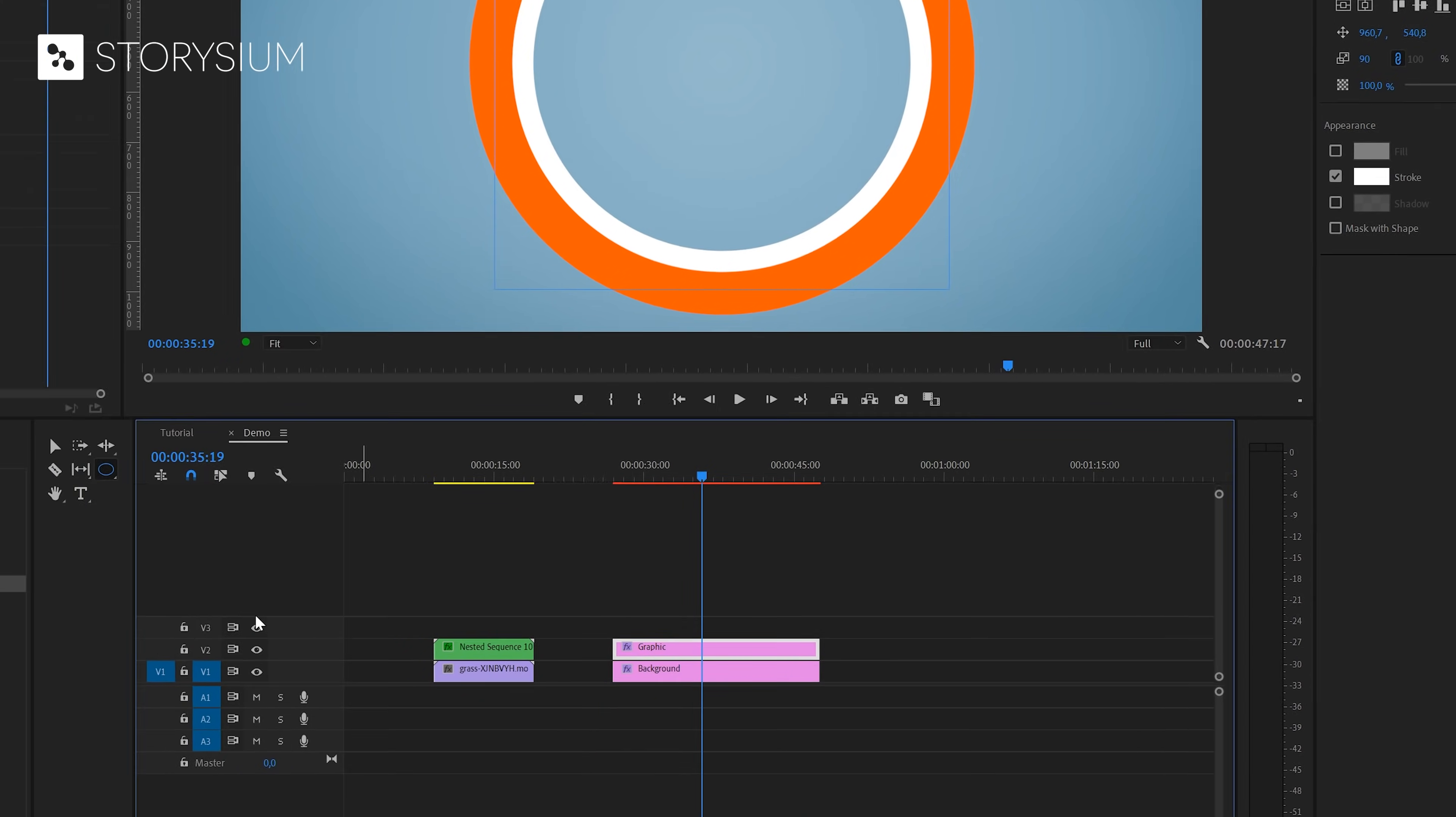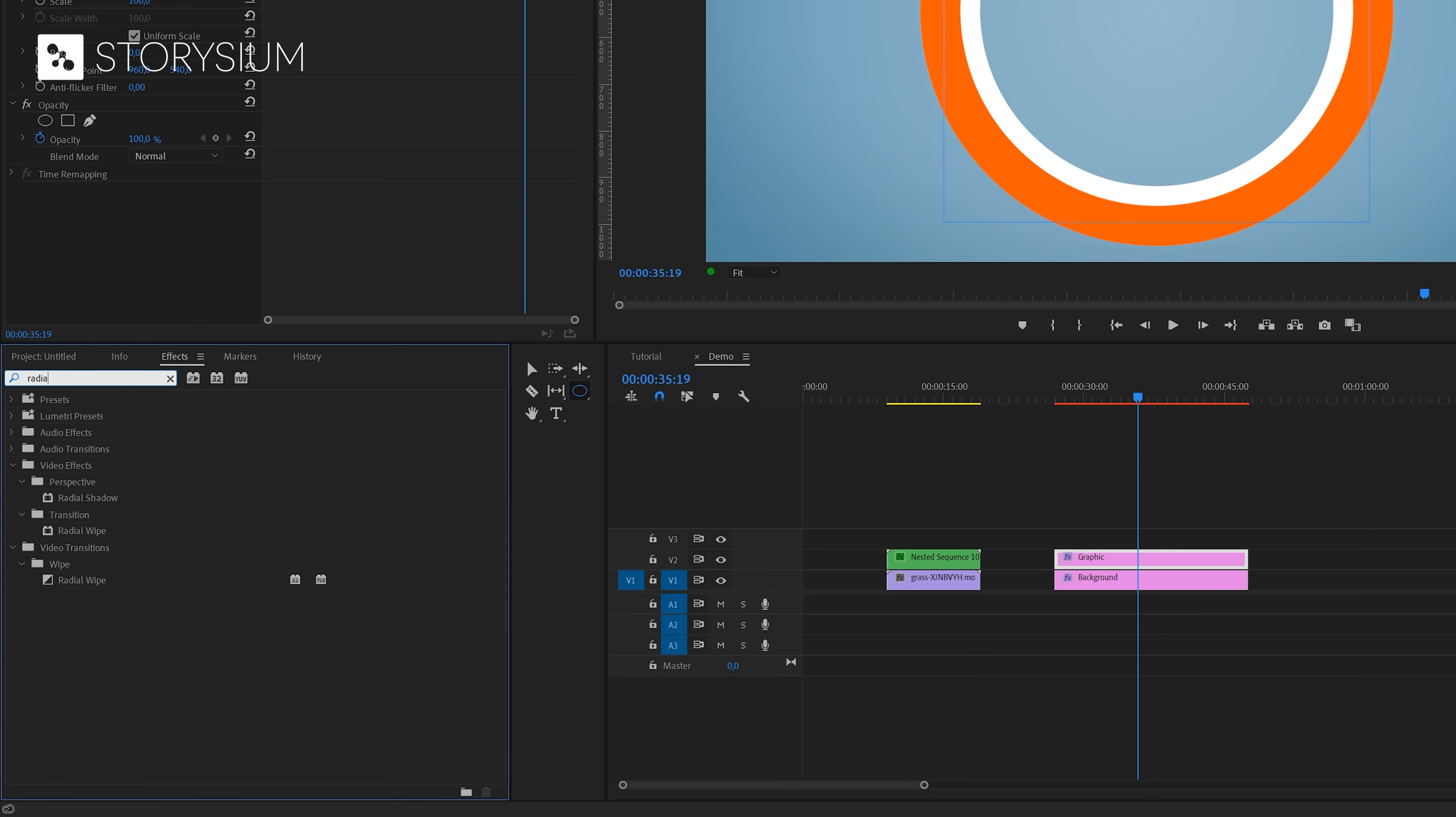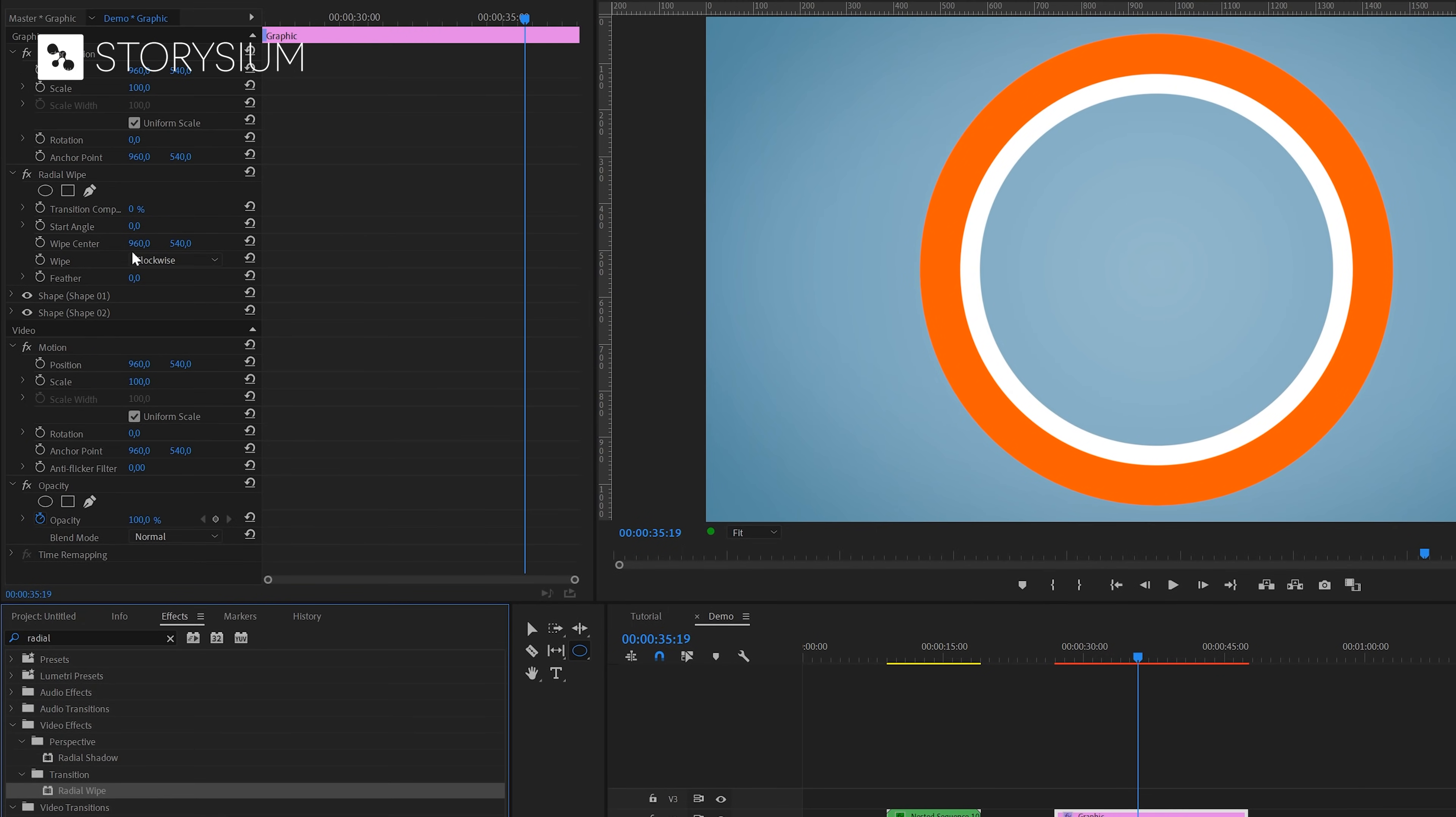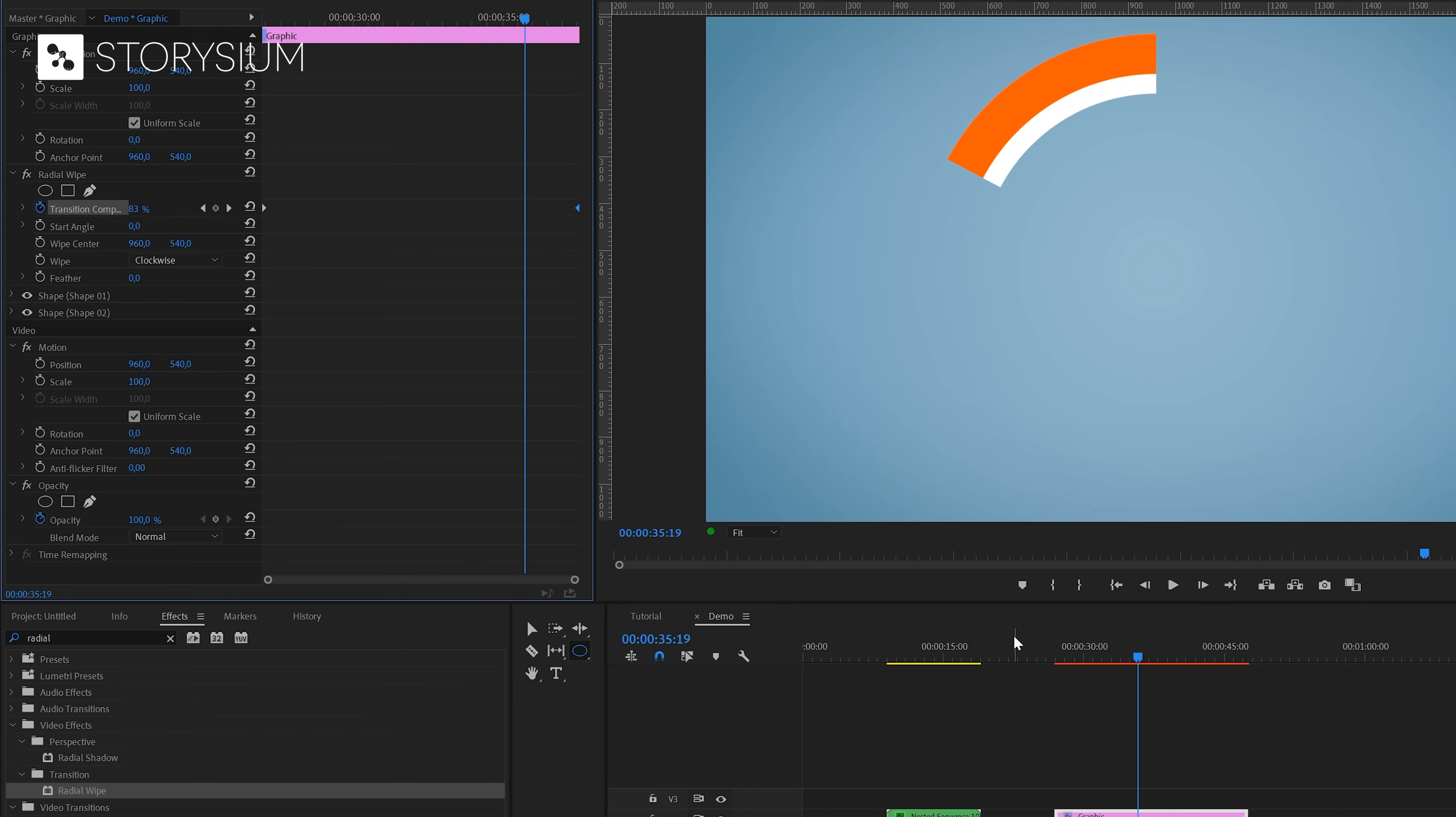And after that it's time to head over to the effects panel where we're going to search for the effect named radial wipe. You'll find this one under video effects transition. Let's apply this one to the graphics layer and head over to the effects control panel. In there we're going to enable keyframes for transition completion by clicking on this stopwatch icon here. Then put the keyframe that we created on the beginning of the clip and create another one with the completion value of 100% and put it at the end of the clip.